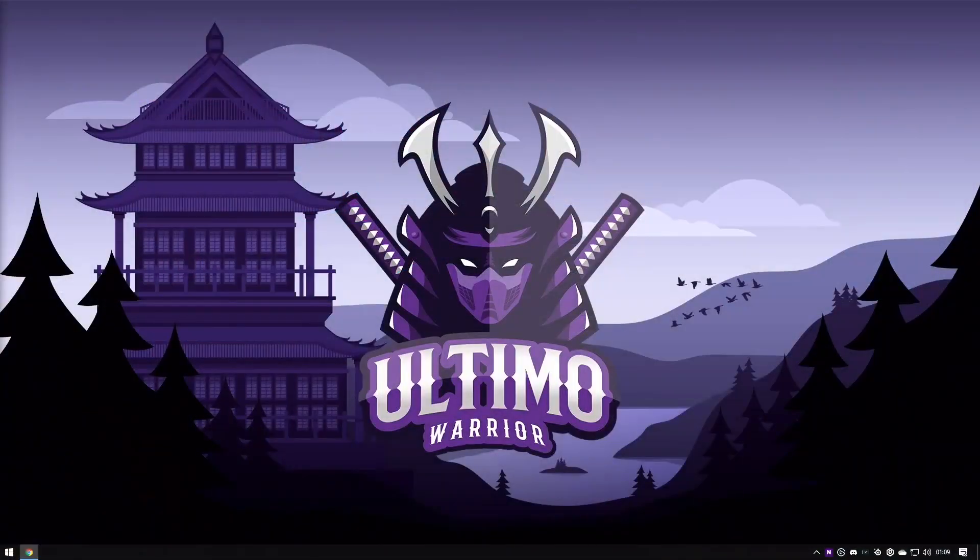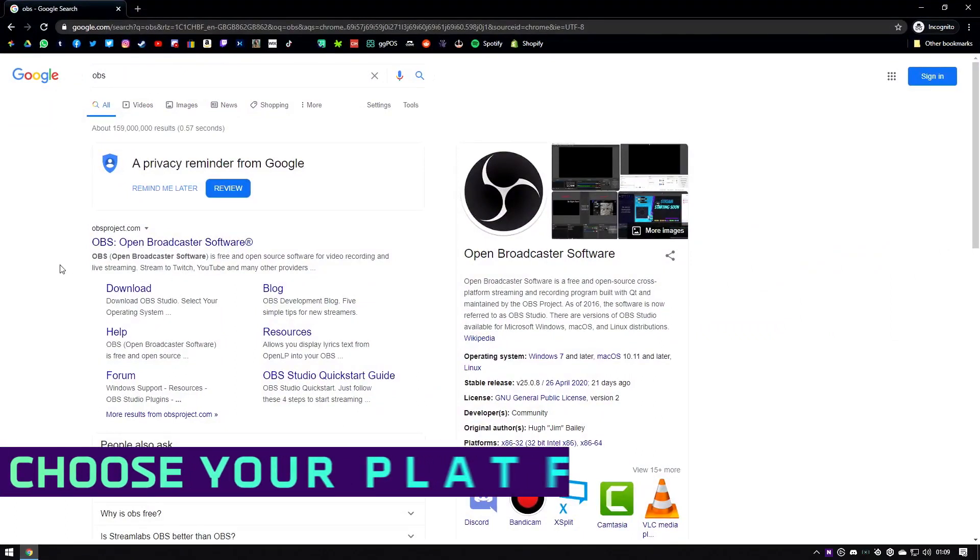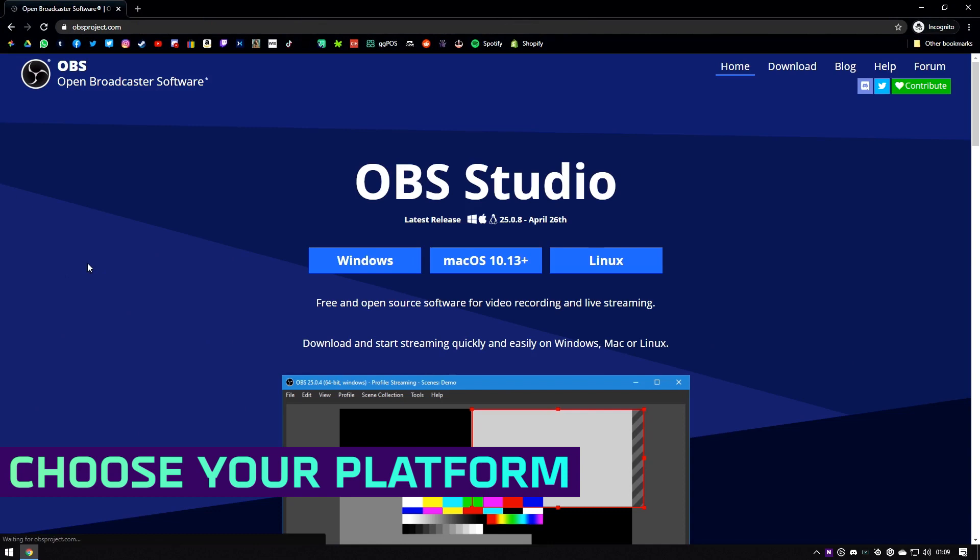I'm going to switch over to desktop using my stream deck. So the first place you want to do is do a quick Google for OBS. It's normally the first result so you click on there.